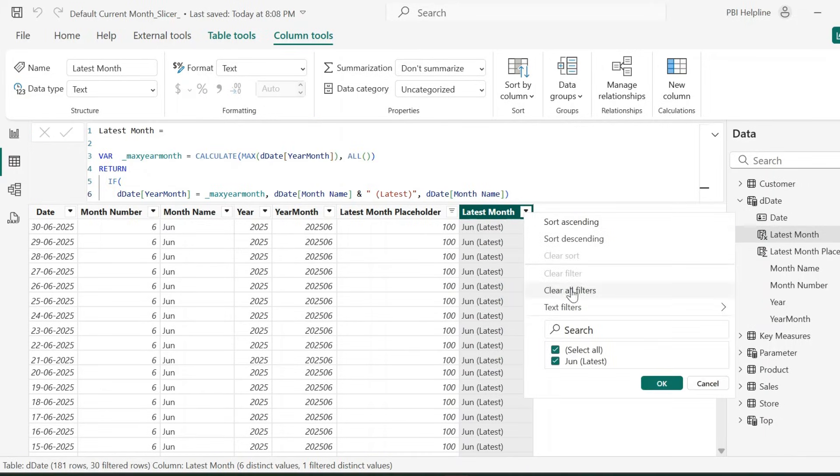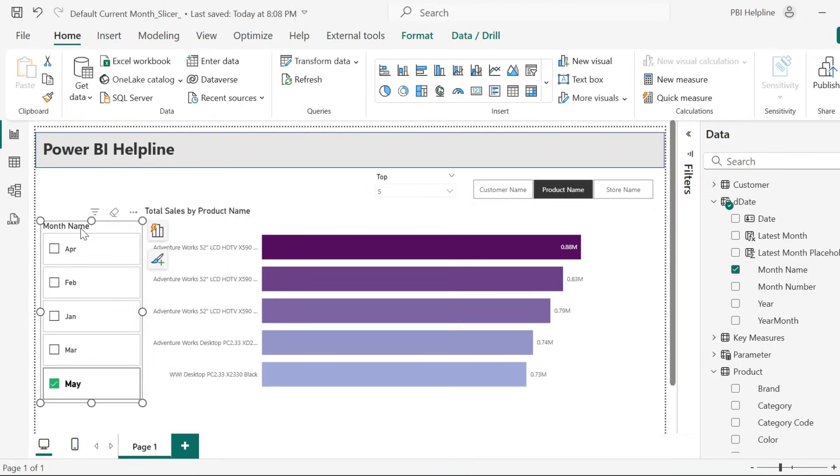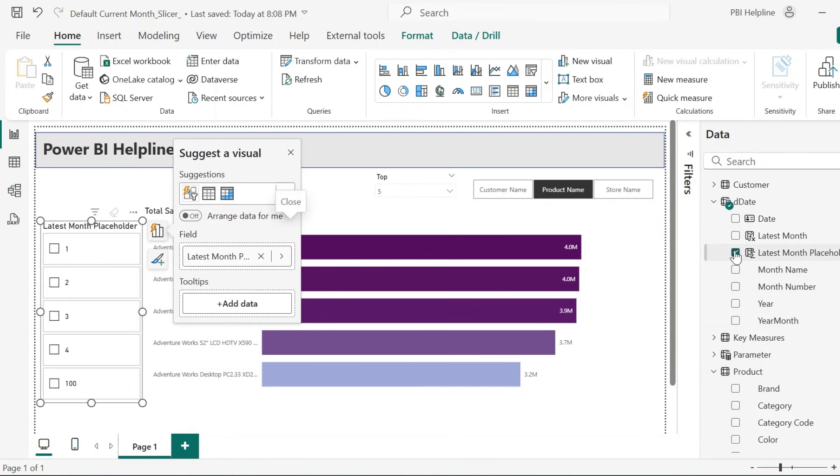And get ready to see the magic of new button slicer. And for that, let's go back to the report page. Select the slicer visual and remove this month name field, replace it with Latest Month Placeholder.